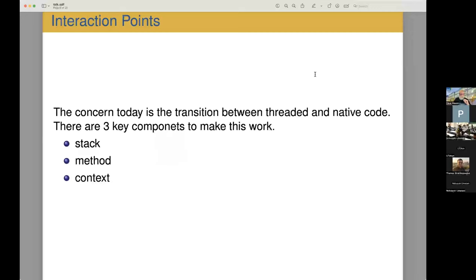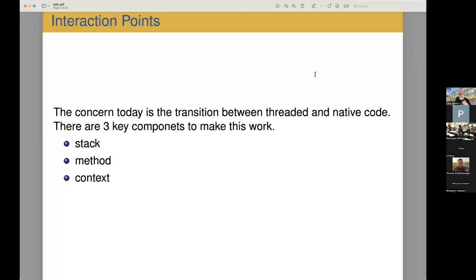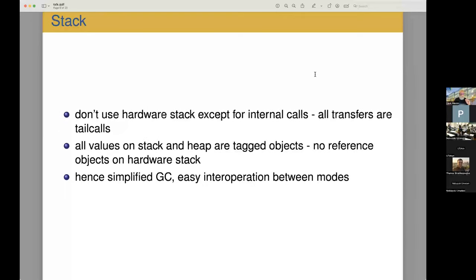So what I'm going to talk about, there's lots of interesting things about this runtime that I'm building. What I'm going to talk about today is the transition between threaded and native code. And there are three key components that make this work. The way the stack's organized, the way methods are laid out, and the way contexts are handled. I realize that many of you probably are not super familiar with Smalltalk, so I will explain the details as I come up.